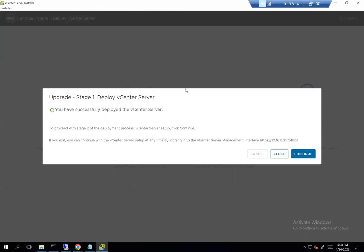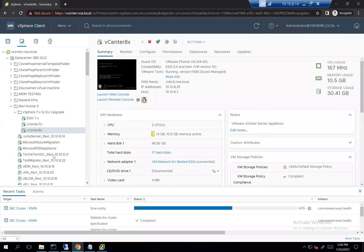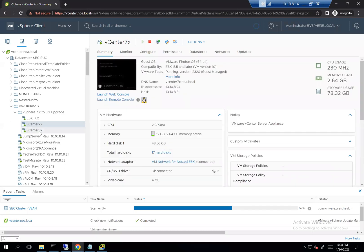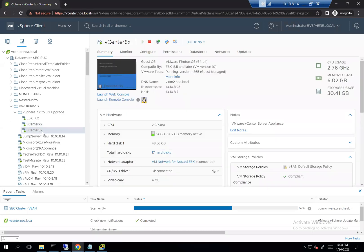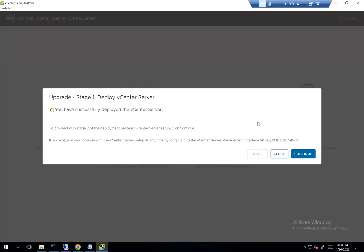It took about 13 minutes to complete stage one — the deployment of the vCenter server. We can see the 8.x appliance is now deployed. Let's proceed with stage two. Also, if you close the installation wizard and need to restart it, you can log in to the management console on port 5480 and kick off stage two from there.